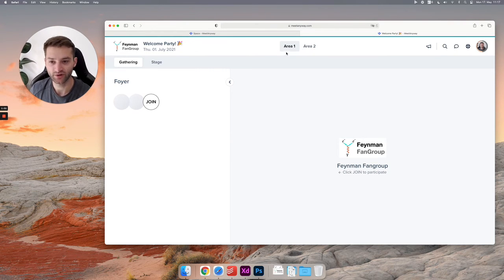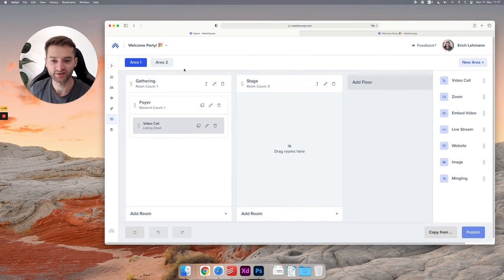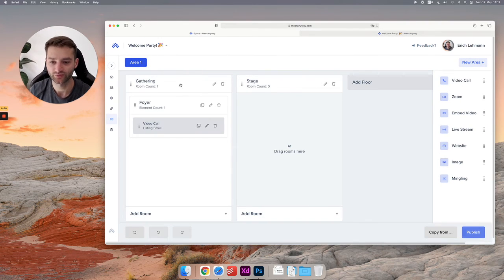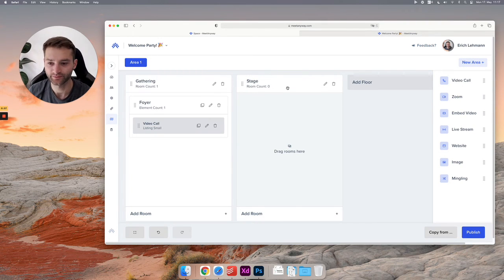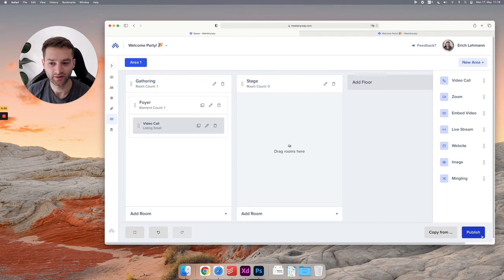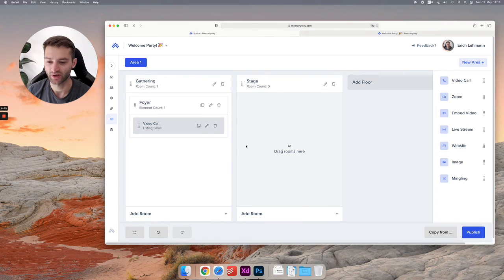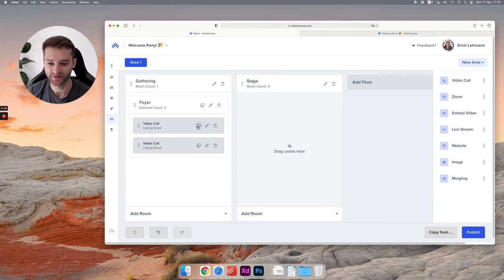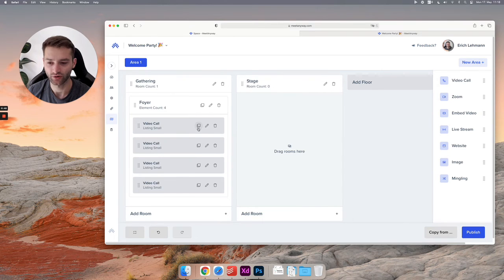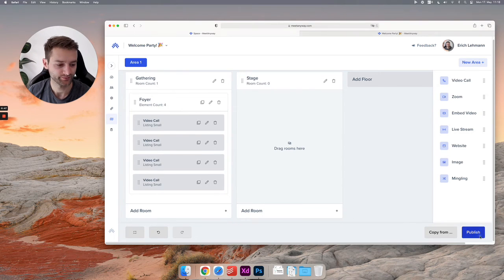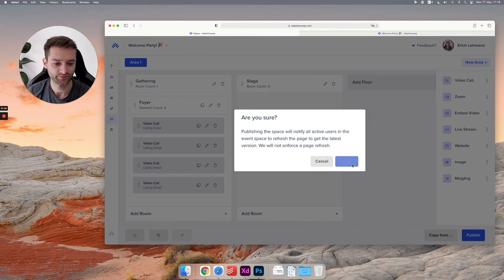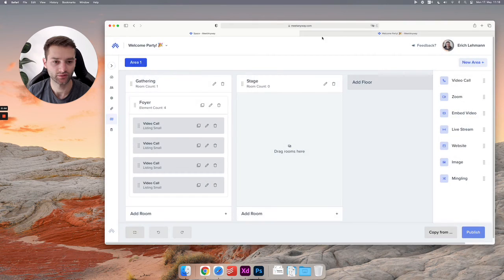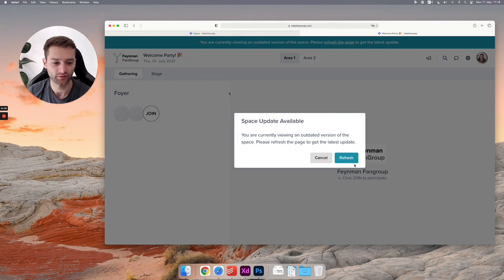So I will just delete the second area, we don't need that. And we will continue here. So the foyer is a bit empty now. I'll just add more video calls to it. Hit publish, and I'll show you what this now looks like.